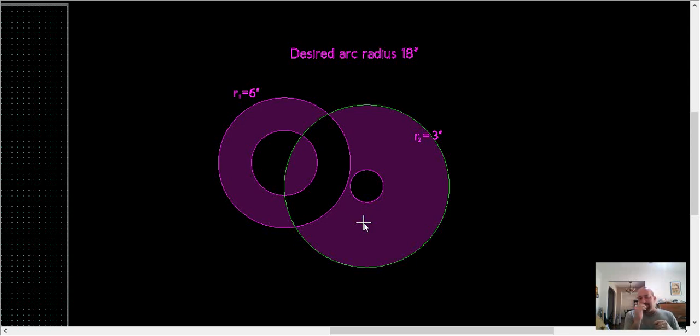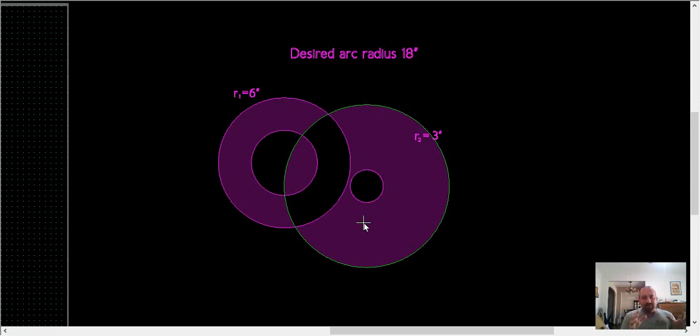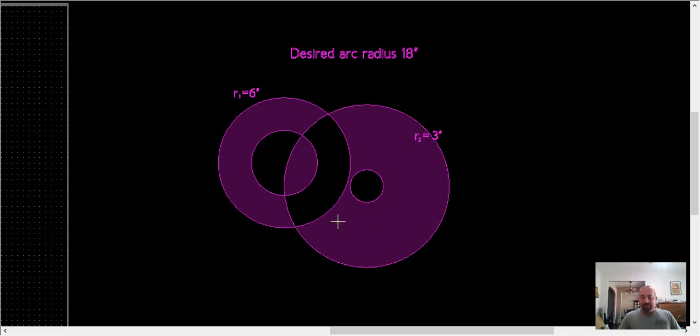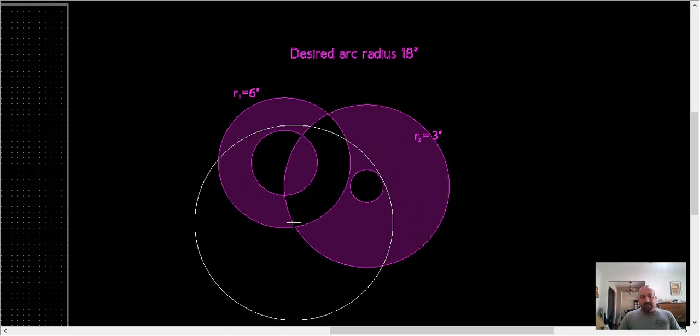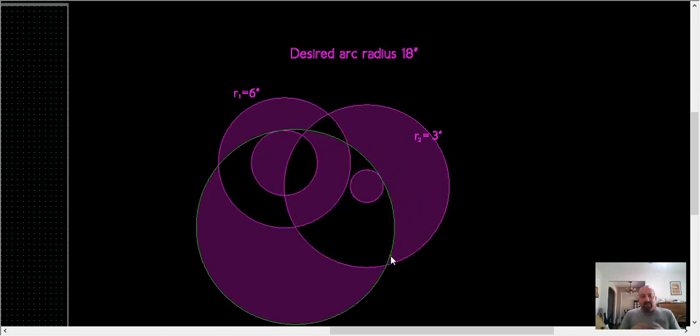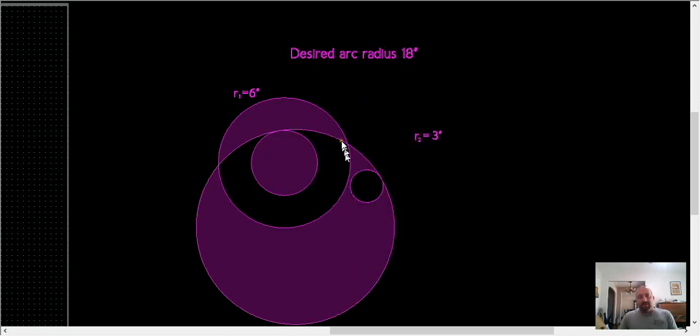And so that finds us our point out in space where that 36-inch diameter or 18-inch radius circle will tangent those other circles. So now we can do a Q. We can do a 36-inch circle, and we can I intersection, snap that to that point that's out in space. So I'm going to delete that off.